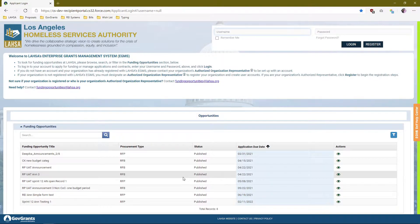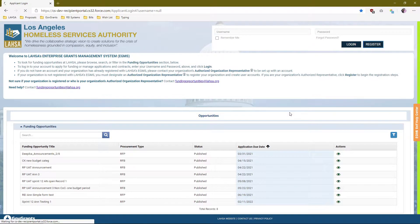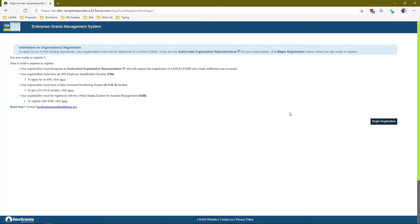To begin the registration process in the eGMS, go ahead and click on the Register button. From here you'll be taken to an instruction page that lets you know what is required to register. The main things required are an EIN number, a DUNS number, and your organization needs to be registered with SAM.gov.